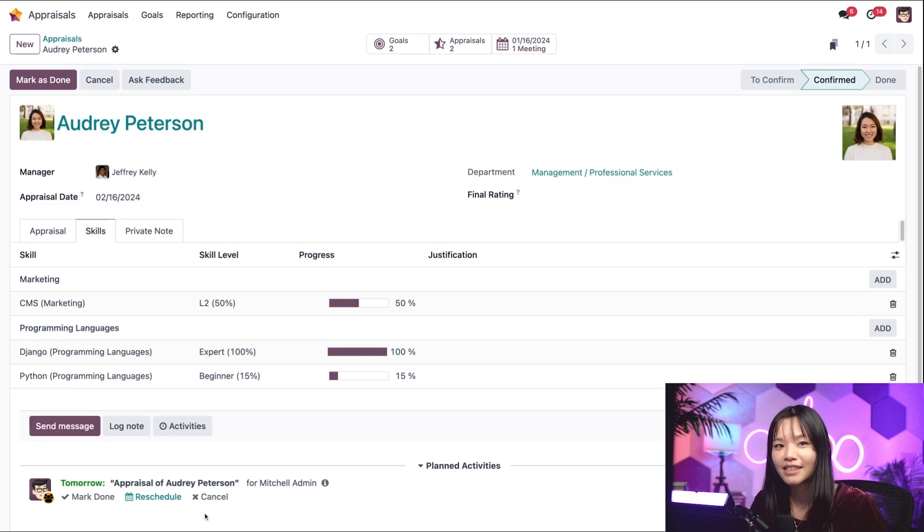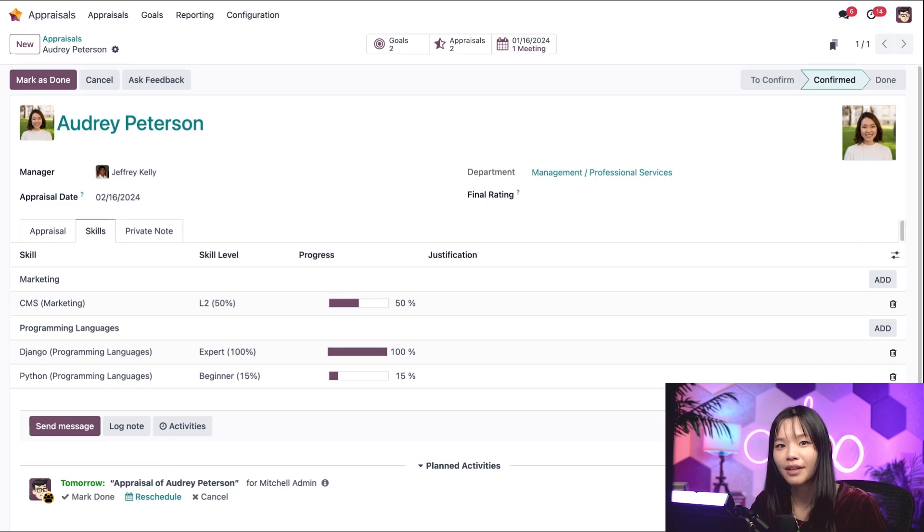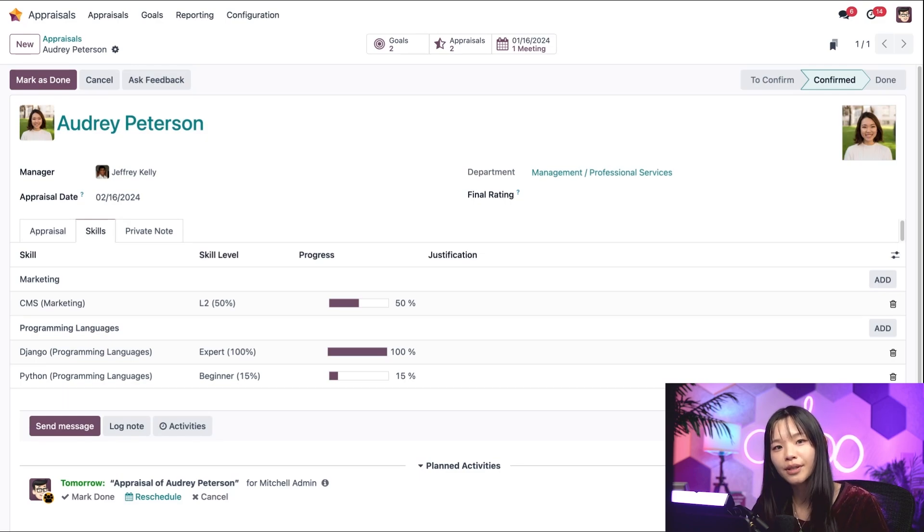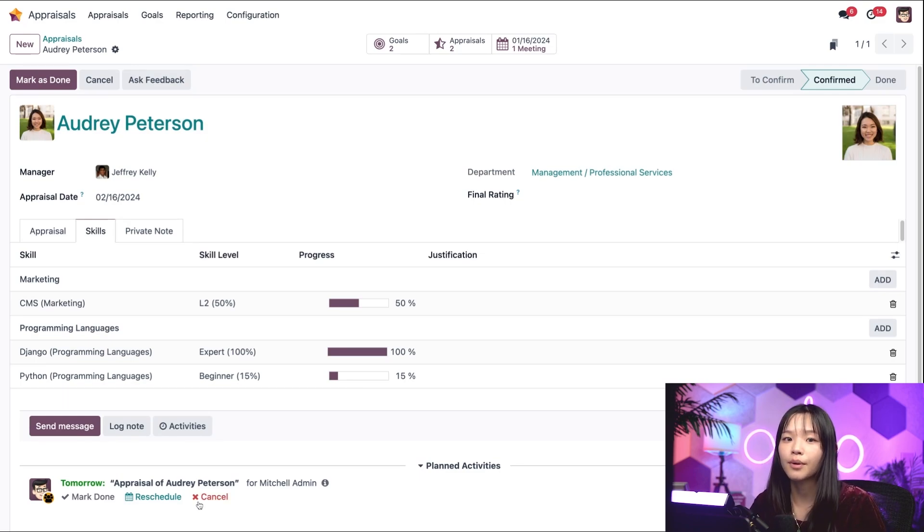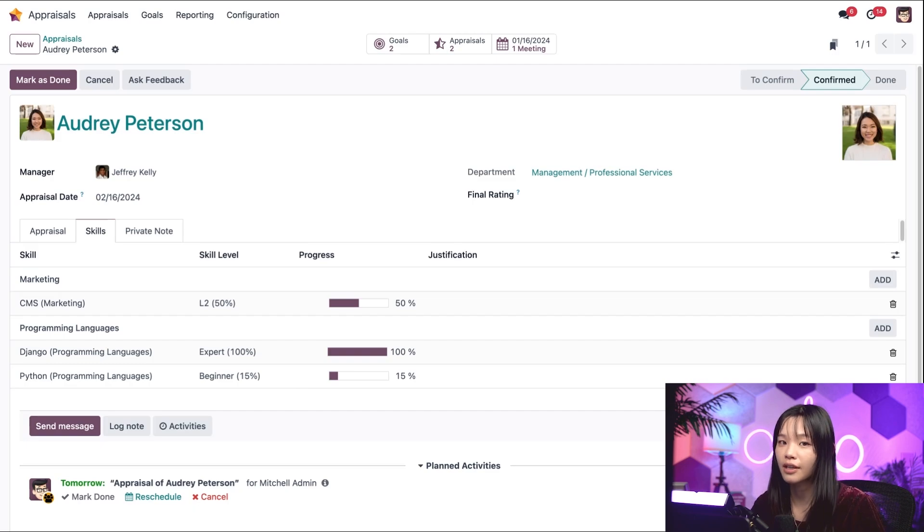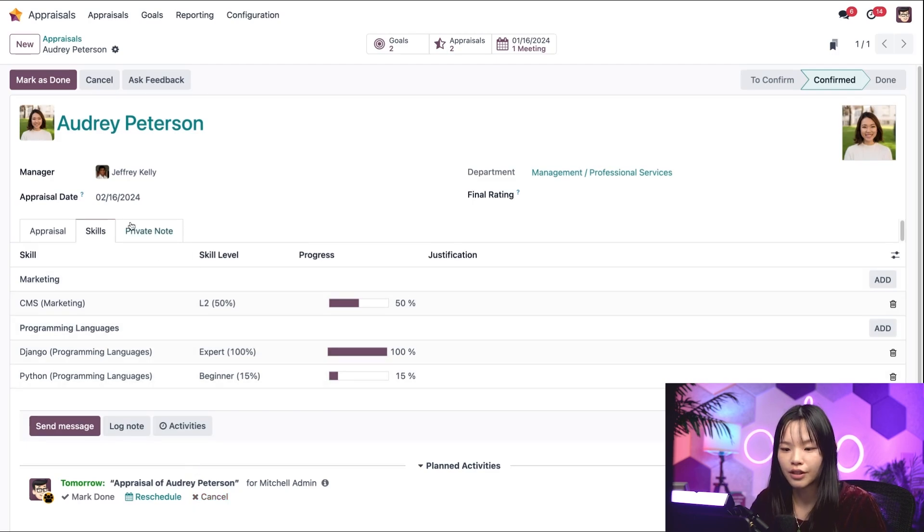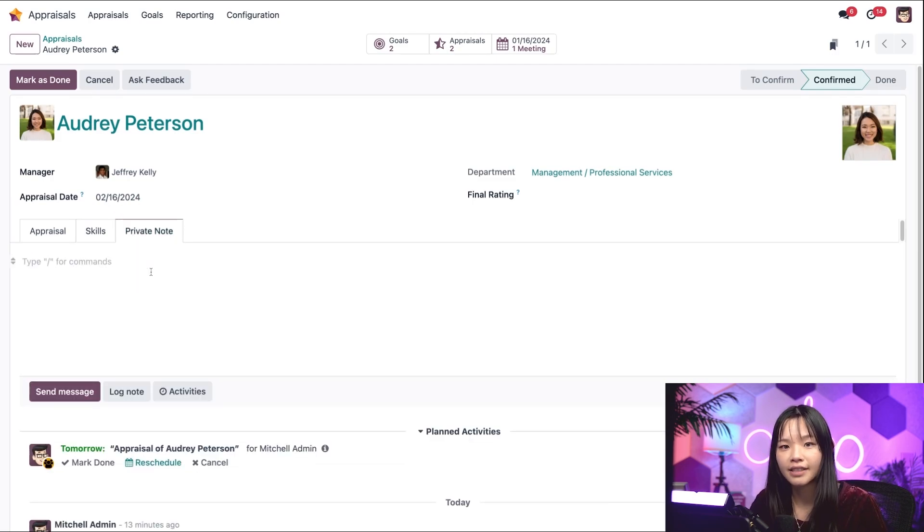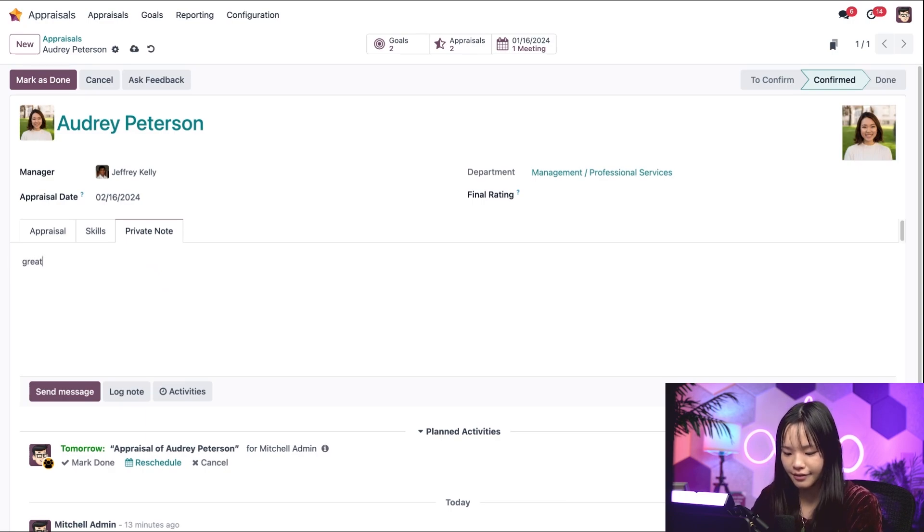Now let's say we've had the meeting and it went really well. As the manager, I also want to leave a private note. This will only be seen by other managers, not the employee. So let's go to the private note tab and type in great team player.